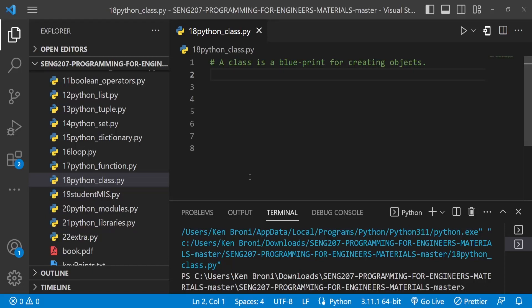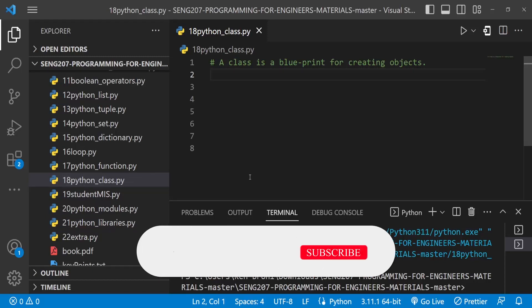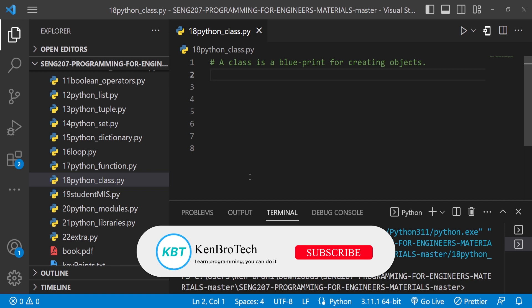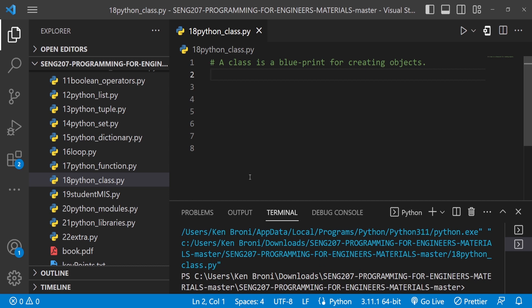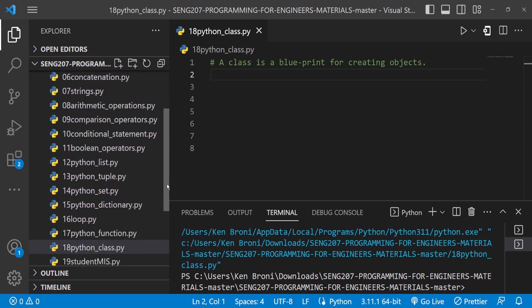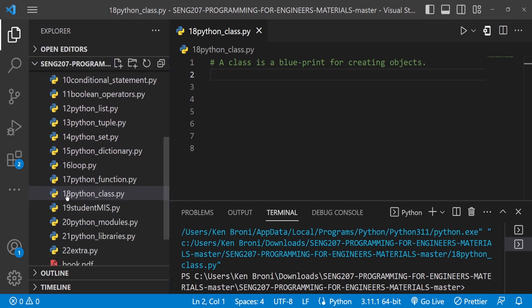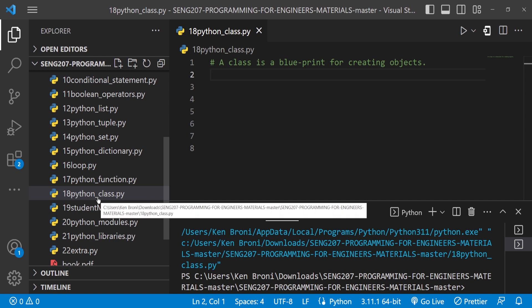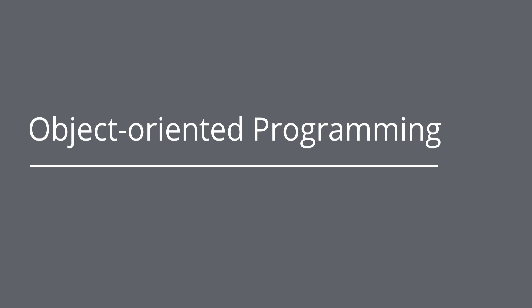Hello everyone, this is Kenny Brainy from CambruTech and welcome back to the channel. In this series of videos we are learning Python, specifically SNG 207 Programming for Engineers, a course taught at the University of Ghana. Following our book-like structure, we are currently on Chapter 18, where we'll be discussing Python classes and object-oriented programming.